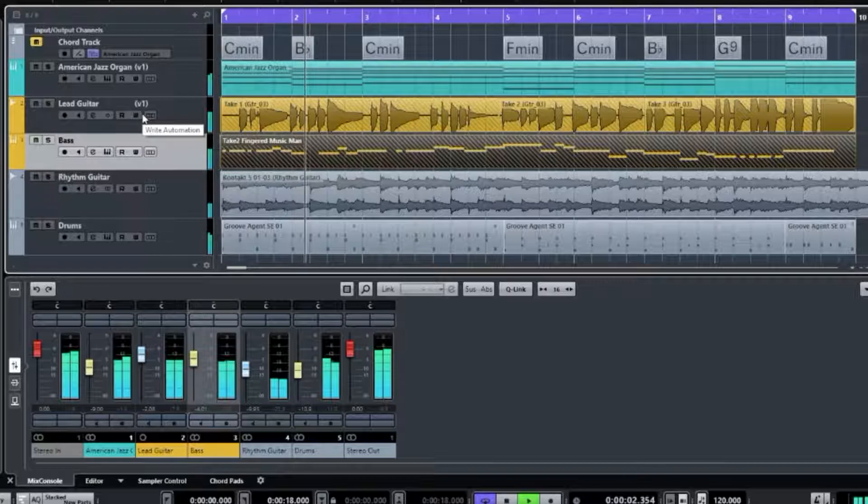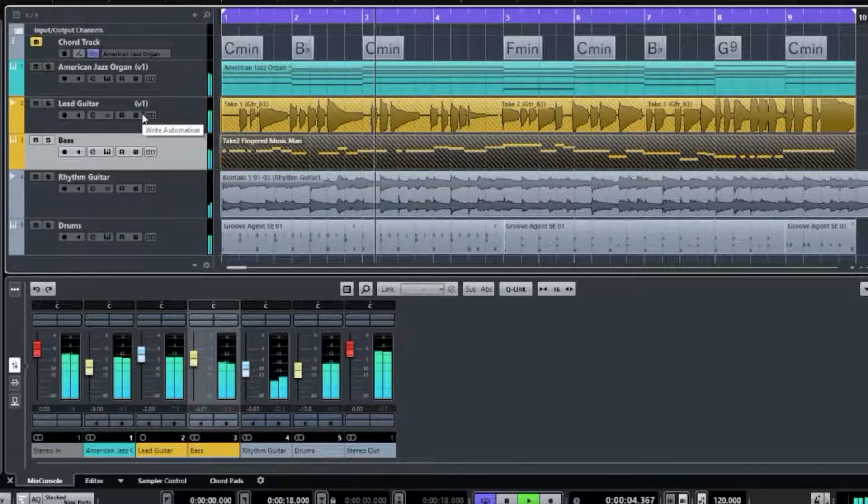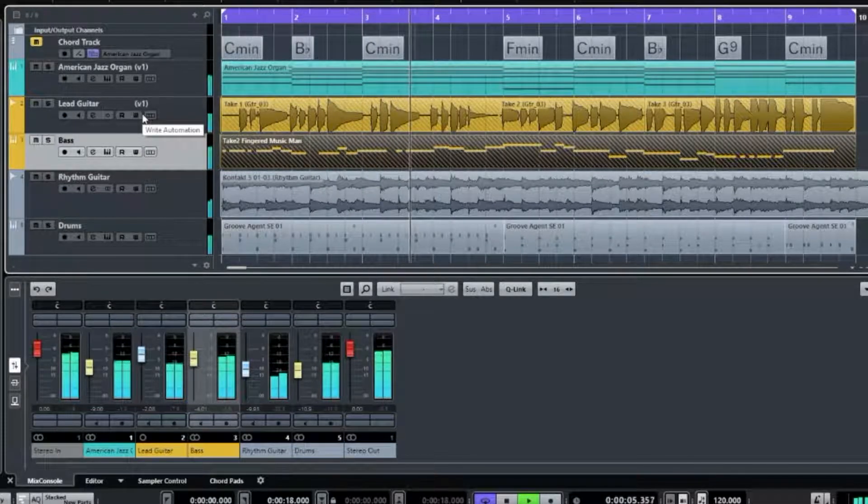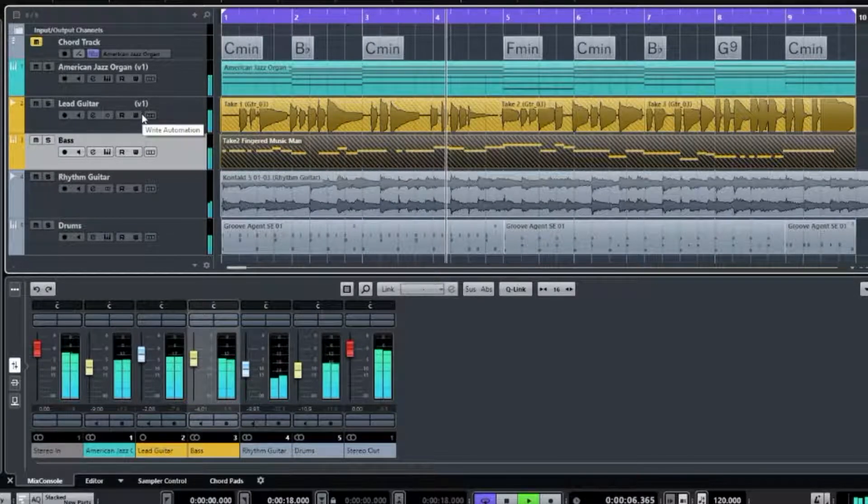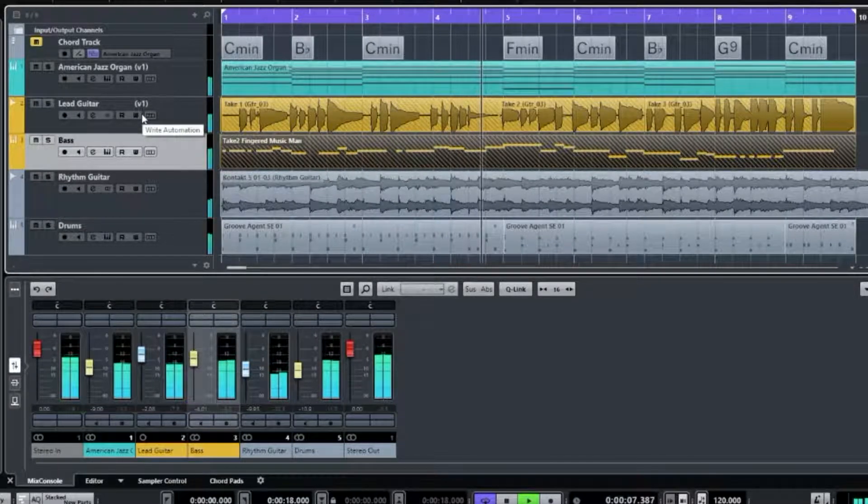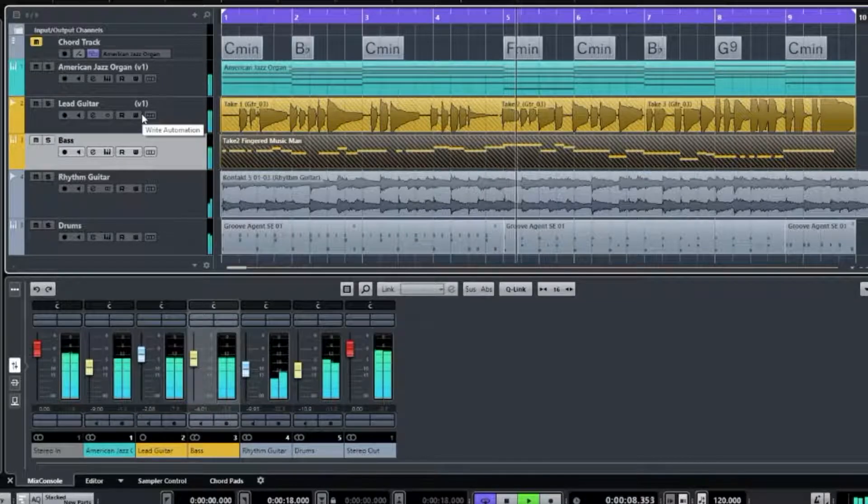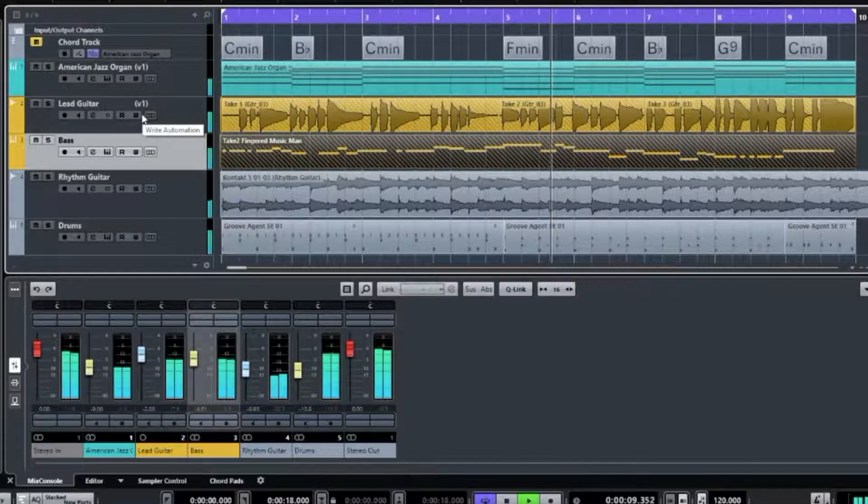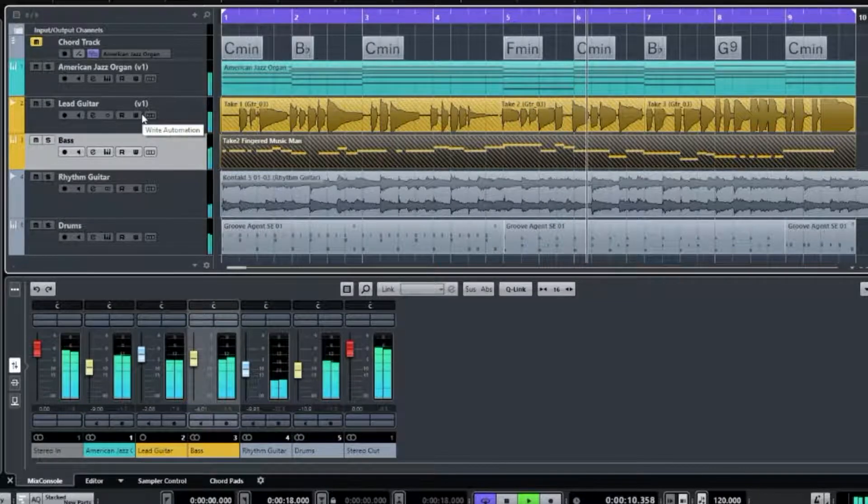The course takes you on a deep dive into the many features that Cubase offers to musicians, composers, producers, and engineers.